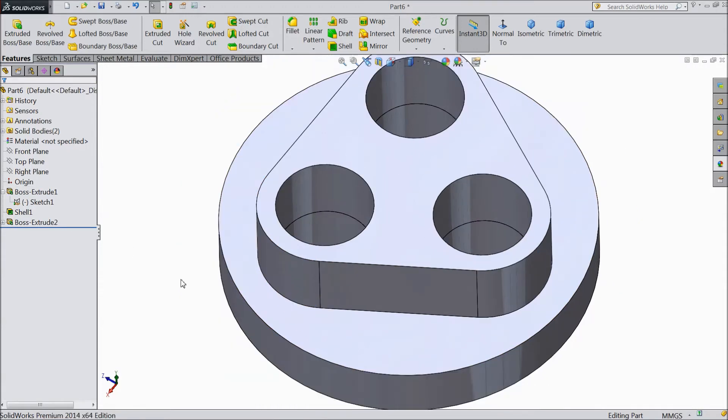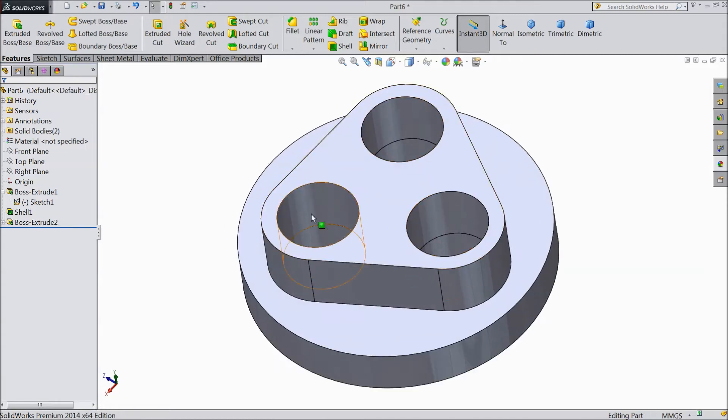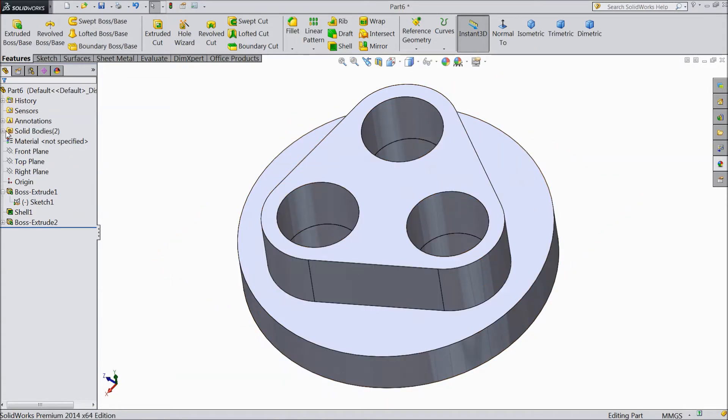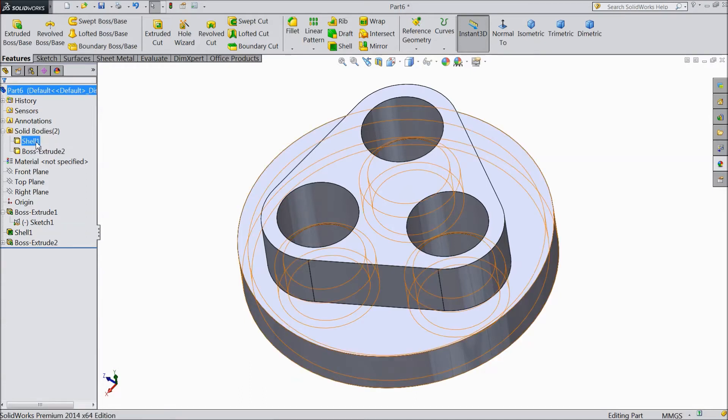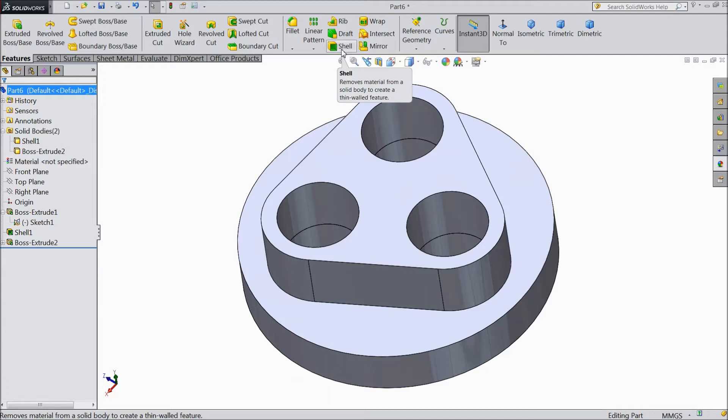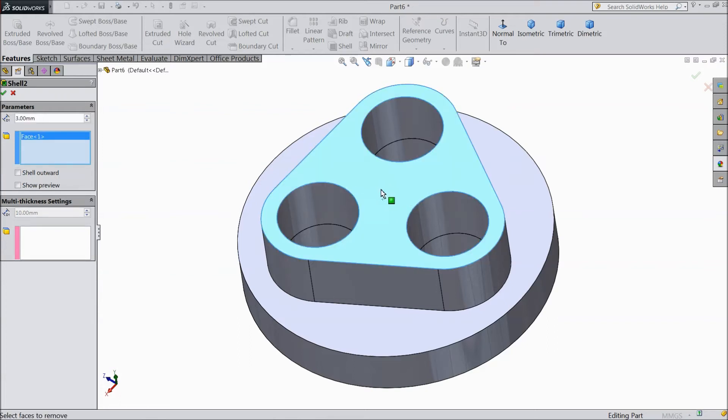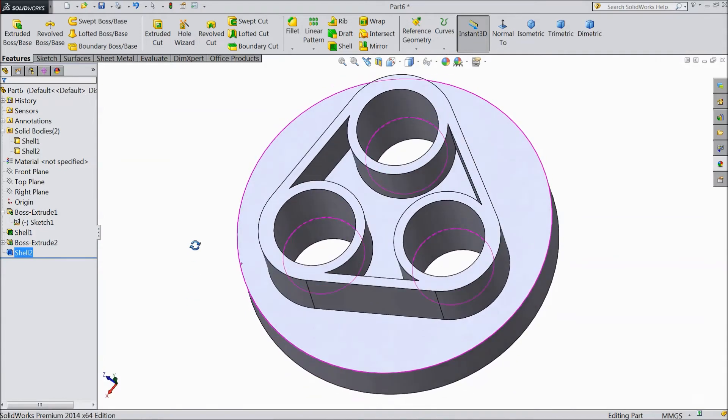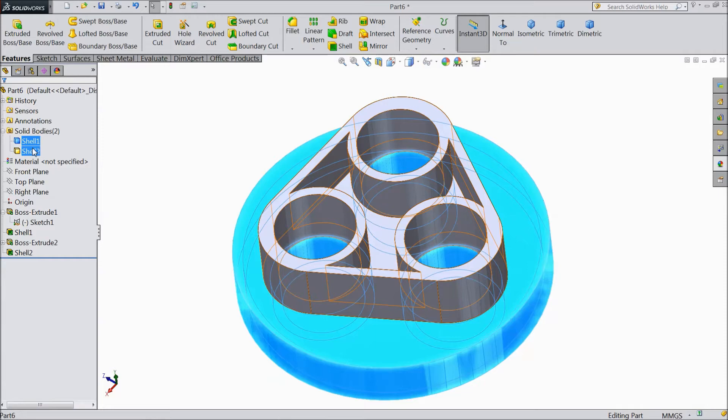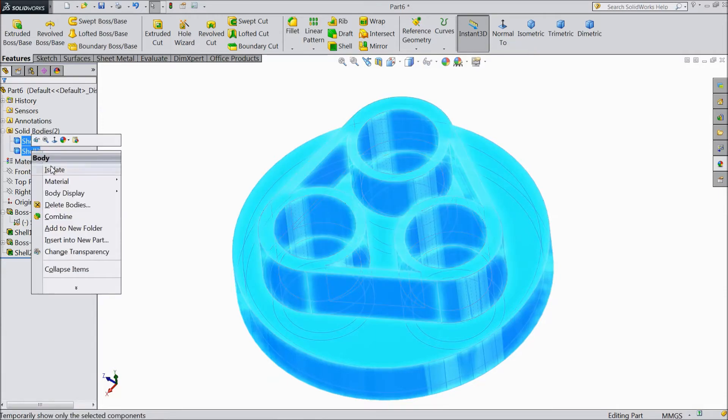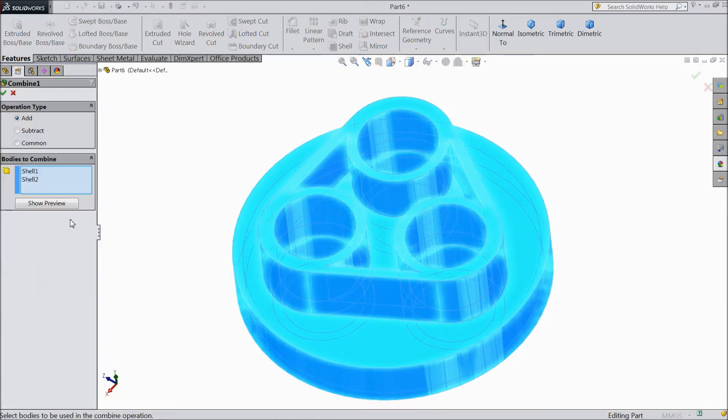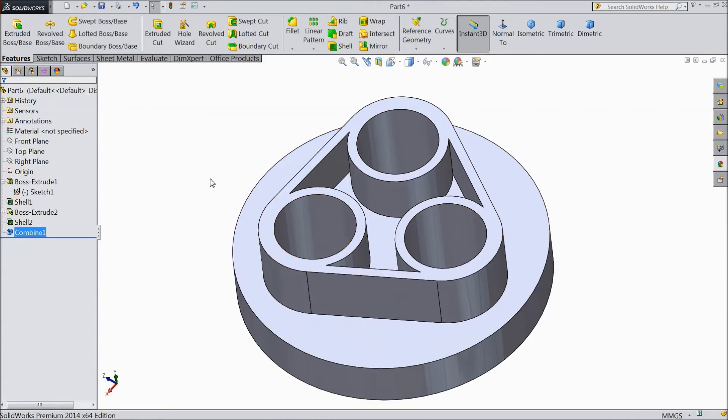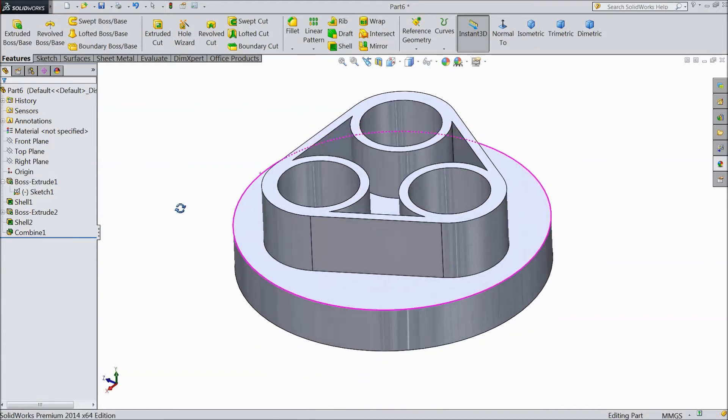So we want to combine it. Let's see how to combine these both the bodies. Go to solid bodies. First we will make shell. Select 3mm and choose this outer surface. Now it is 3mm shell. Now select both these bodies, right click and select combine. See here written add, subtract, common. So we want to add both these bodies. Click okay. Now see inside, this is one body, not two bodies.